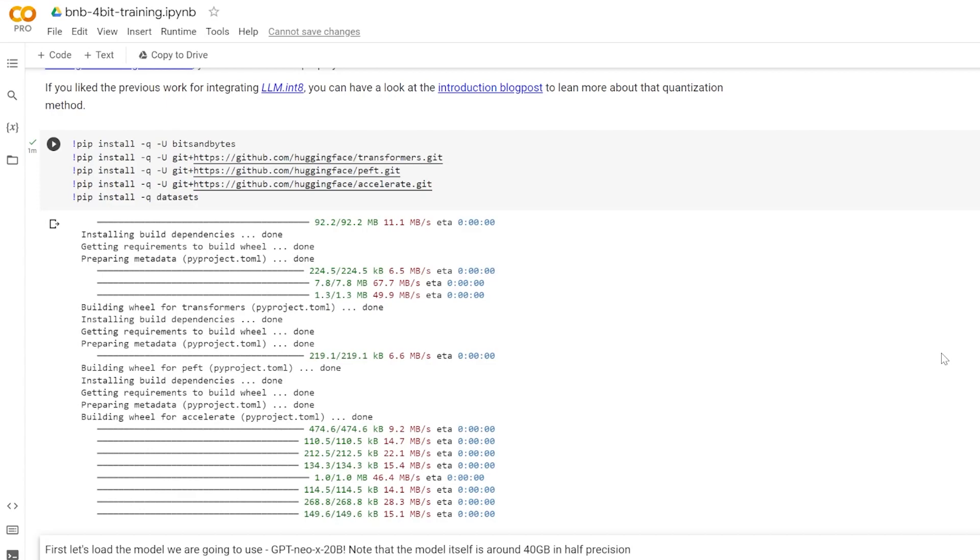Some of the popular PEFT methods include LoRa, PrefixTuning, PTuning, and Atalora. And today we're going to be talking about QLaura.